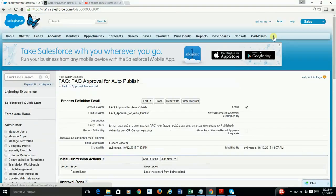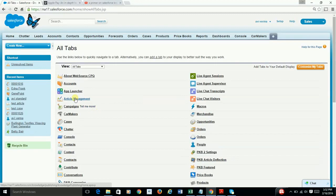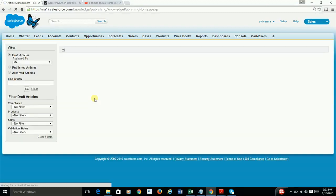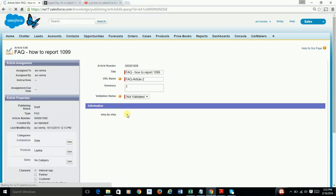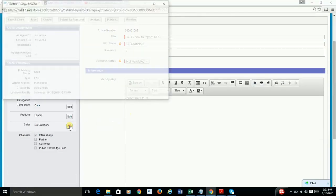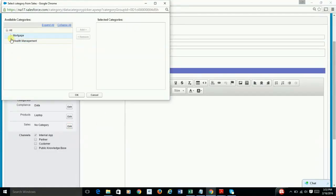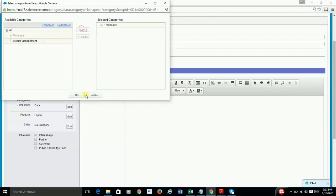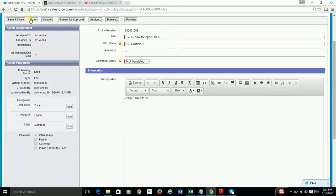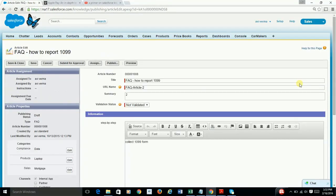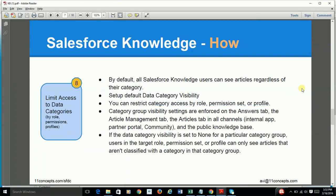So how do you classify your articles into certain categories? You simply select the article, click edit, select the intended category group and the category, and simply save it. As far as limiting access to certain articles, you do that by roles, permission sets, or profiles.